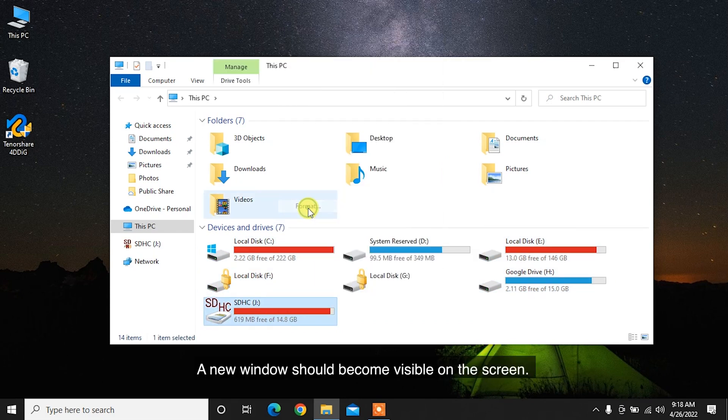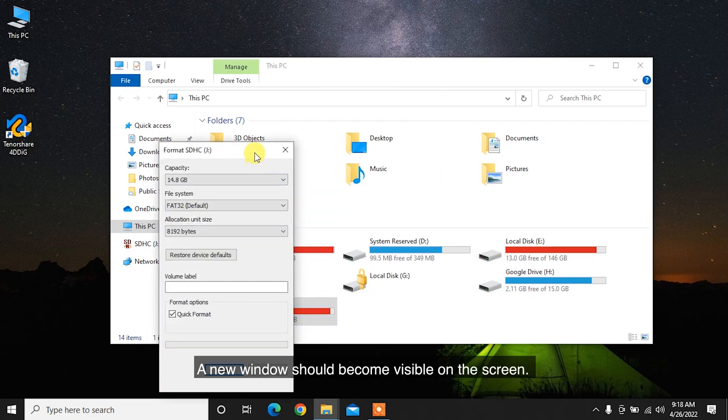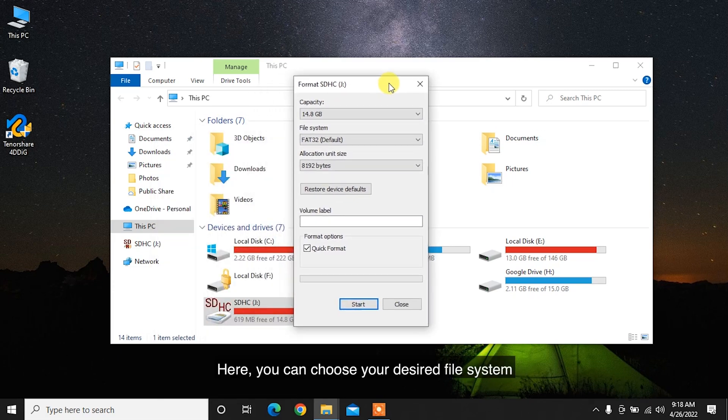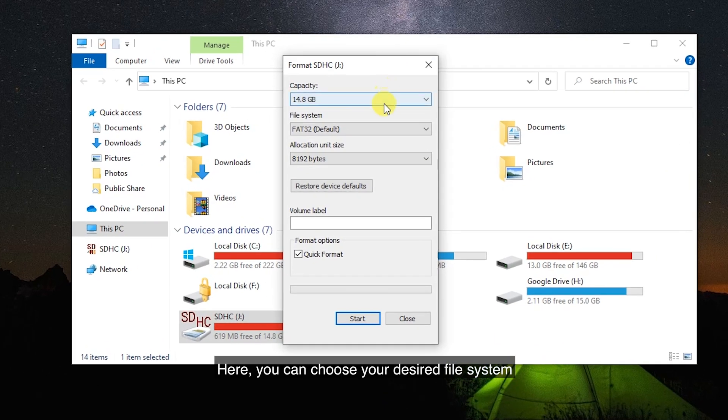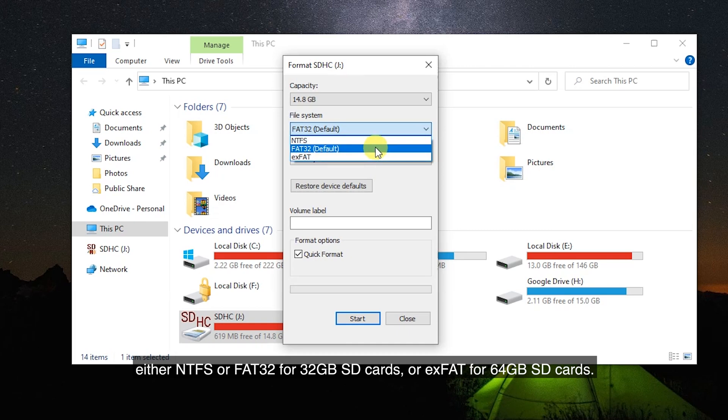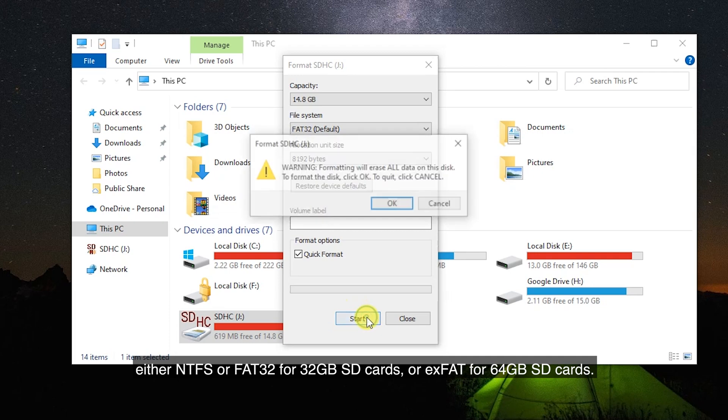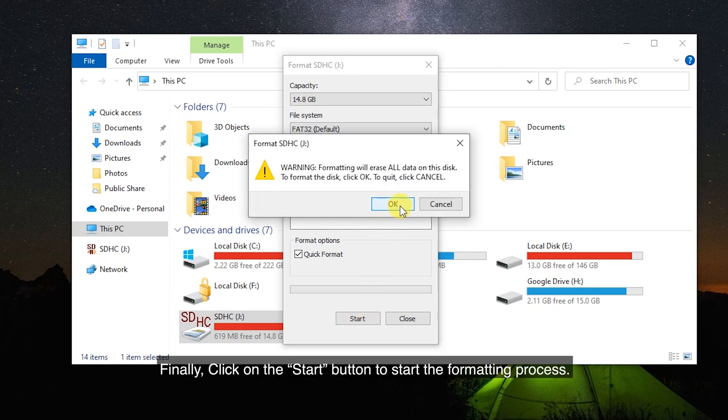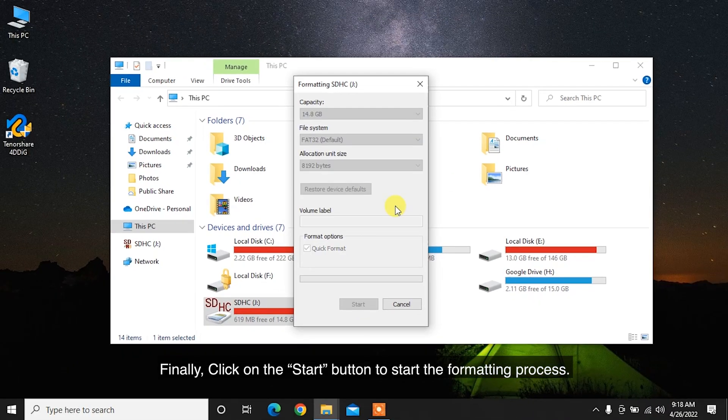A new window should become visible on the screen. Here, you can choose your desired file system, either NTFS or FAT32 for 32GB SD cards, or XFAT for 64GB SD cards. Finally, click on the Start button to start the formatting process.